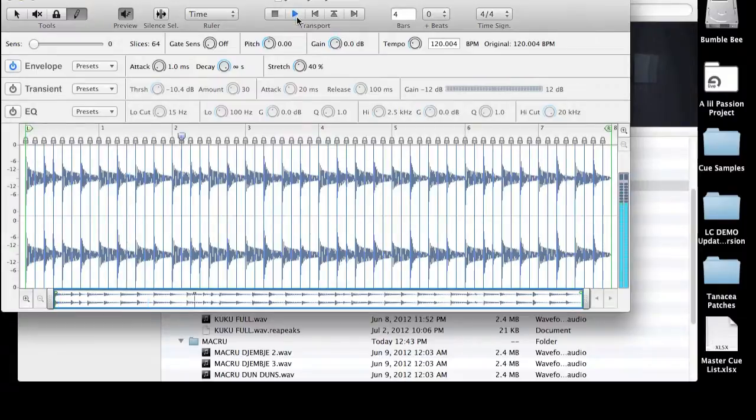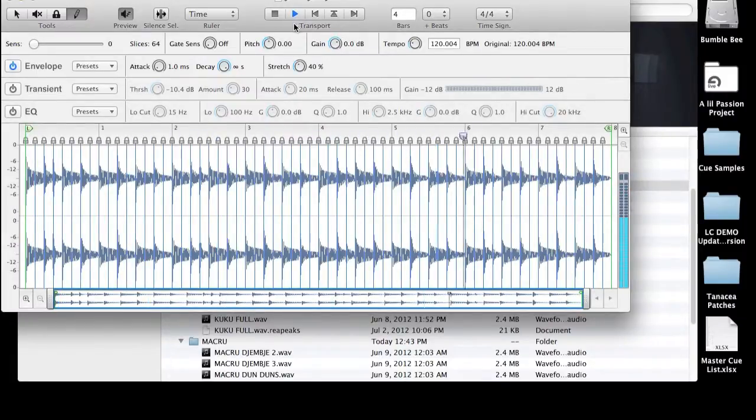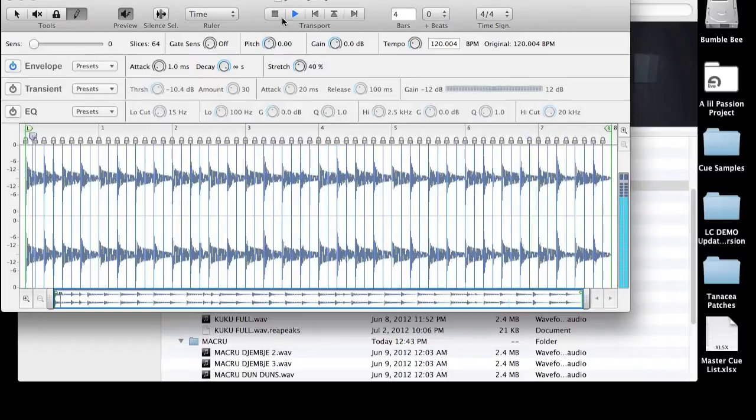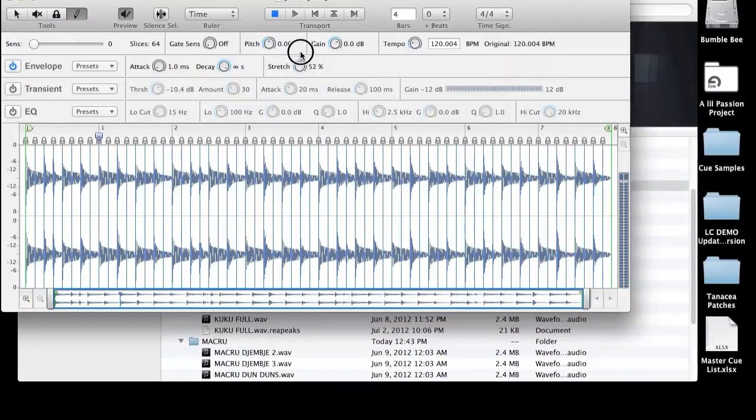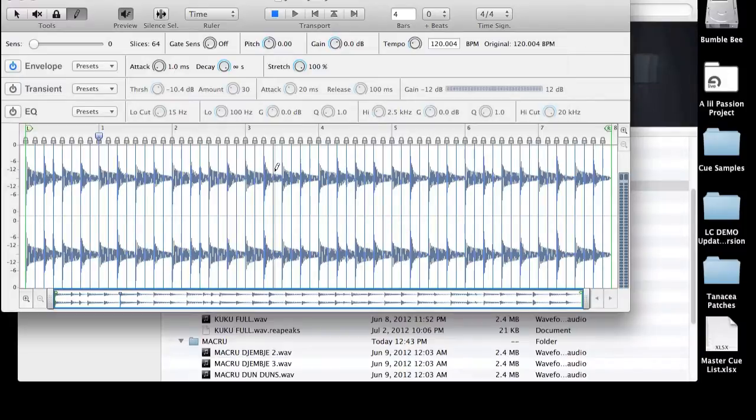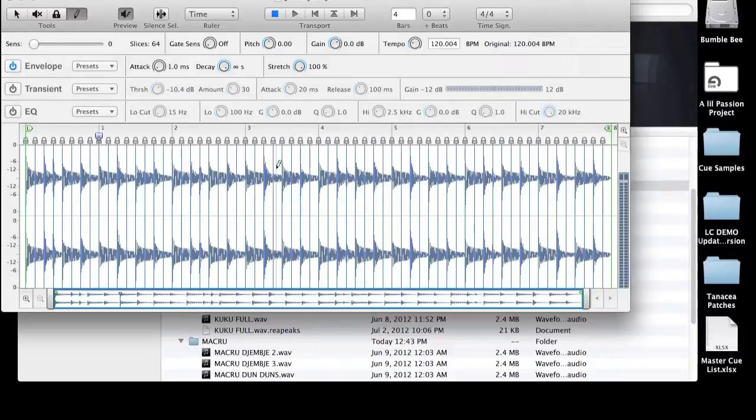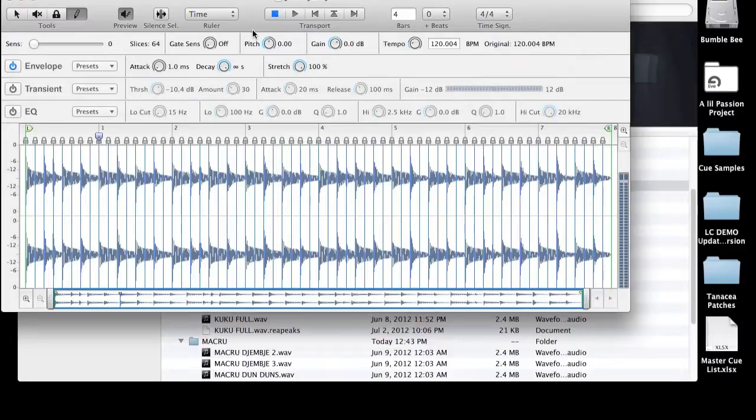As I'm playing this, you might start to hear a little bit of choppiness in between each one of those slice points. And there are a few things that we can do to improve upon those. The first thing we're going to do is we're going to take the stretch setting and we're going to bring it all the way up to 100. And what that does is changes the way Recycle plays the sample between each slice point. And it kind of literally stretches out the play until it hits the next slice point at which time it then plays the next sample slice.